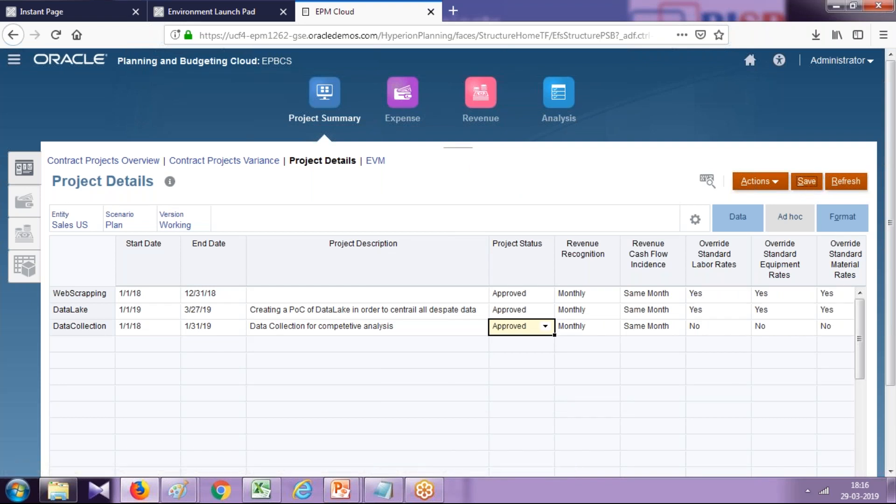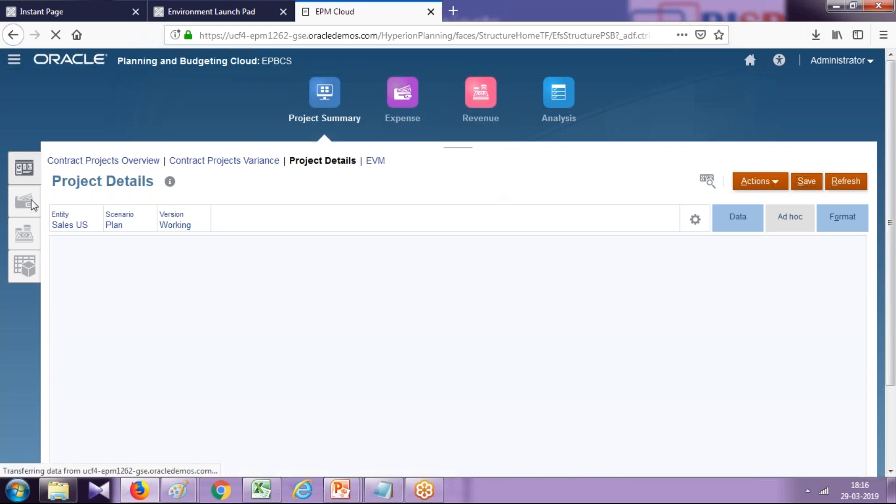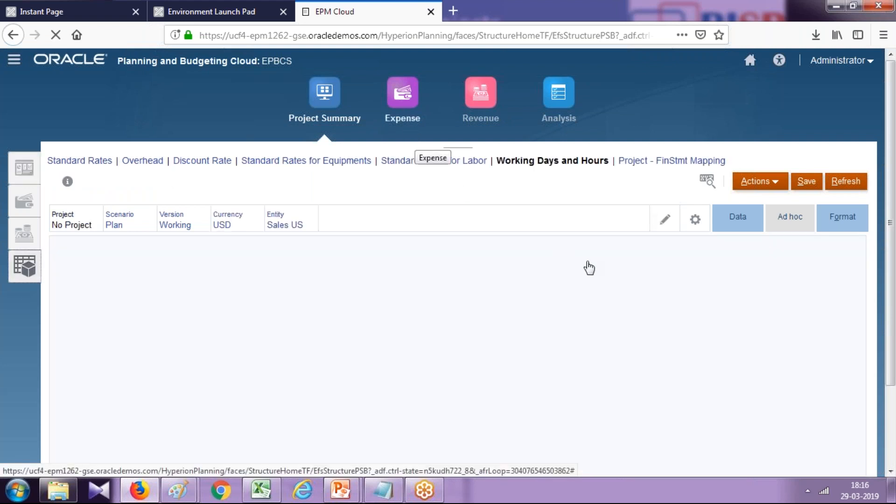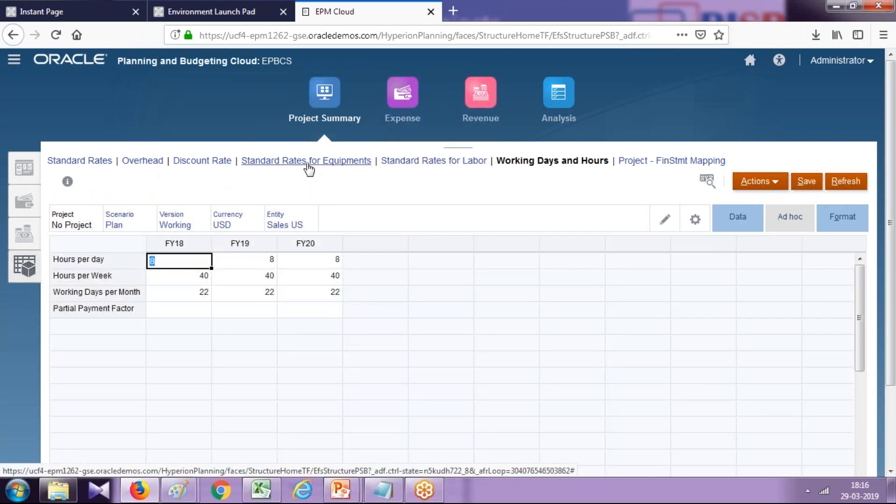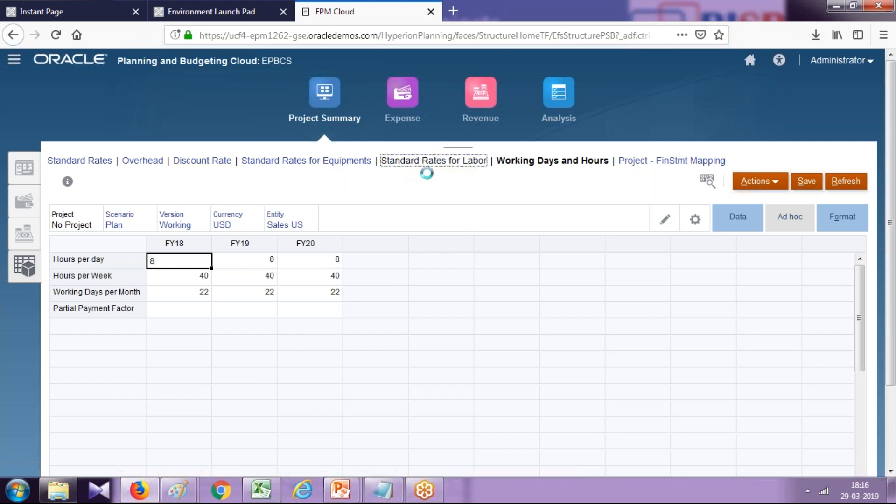We've defined all the project details. Now I will define the assumptions—project assumptions—and then subsequently associate expenses. This project has various types of expenses: it can have overhead expenses, labor, equipment, and machineries. In our example, we have only labor expenses. We'll define a standard rate for labor.